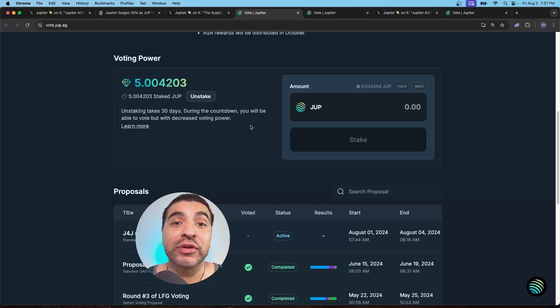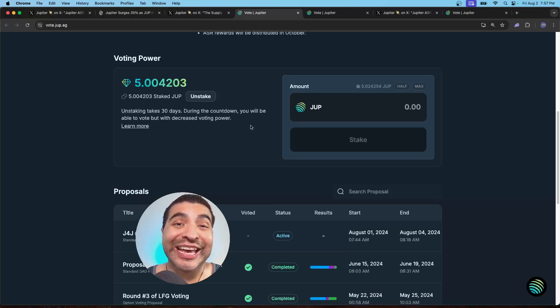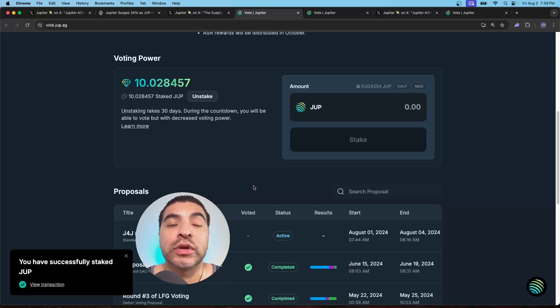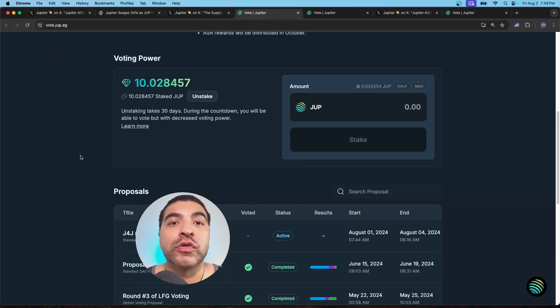I'm going to increase that amount up to 10. You need a minimum of 10 staked in order to vote. I'm going to stake five more and hit stake. Confirm. Great. That was confirmed. So now I have a total of 10 staked.